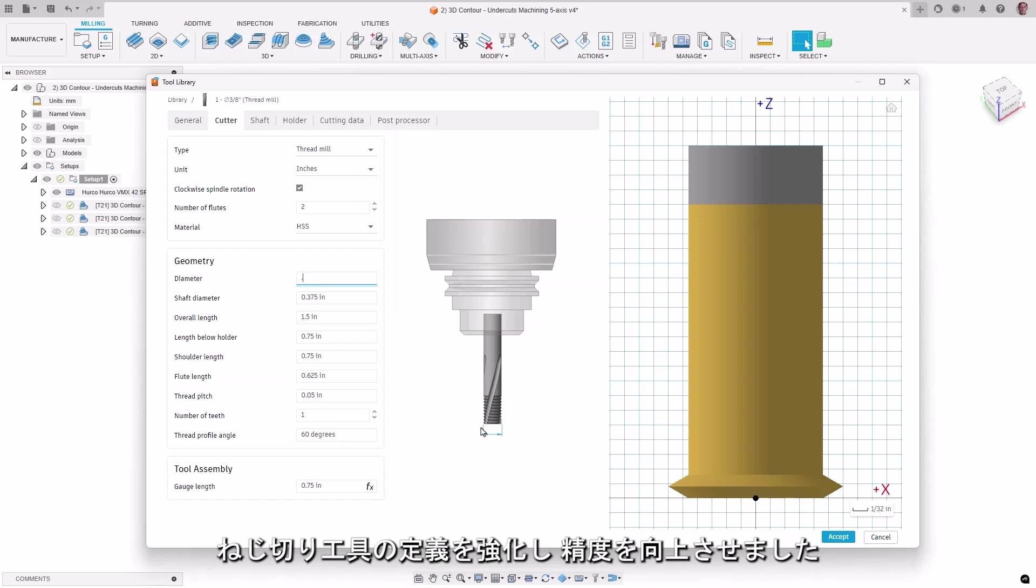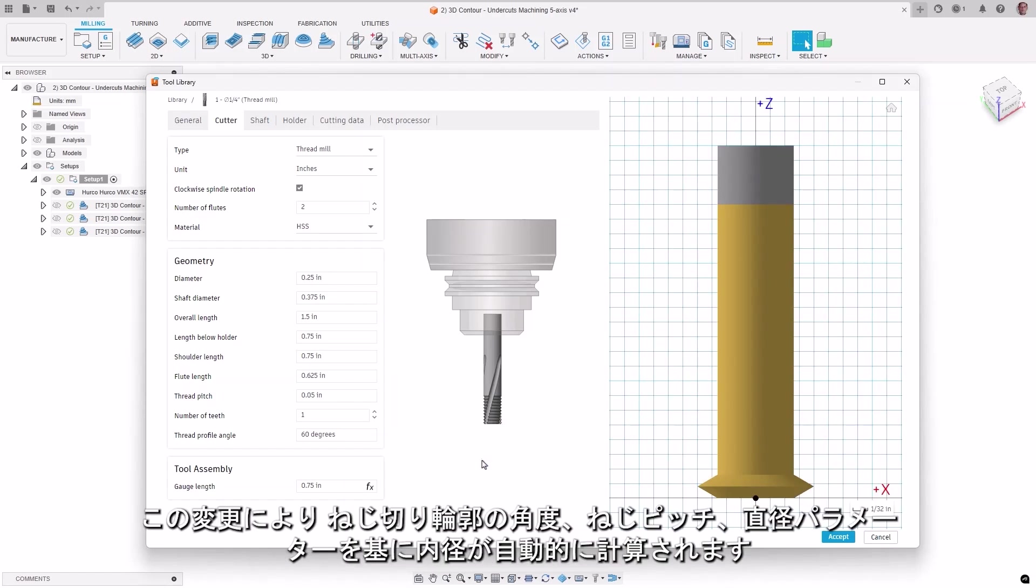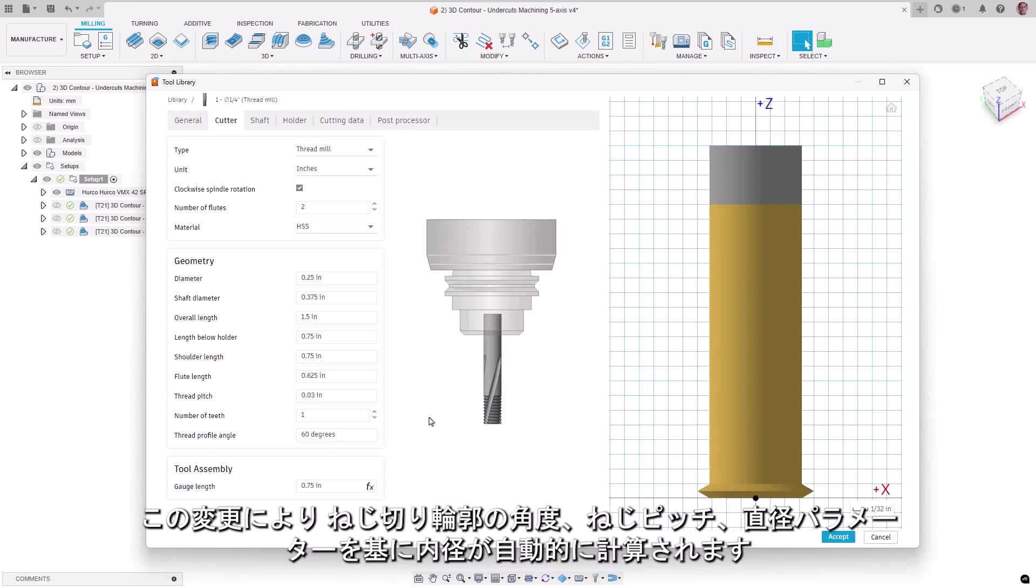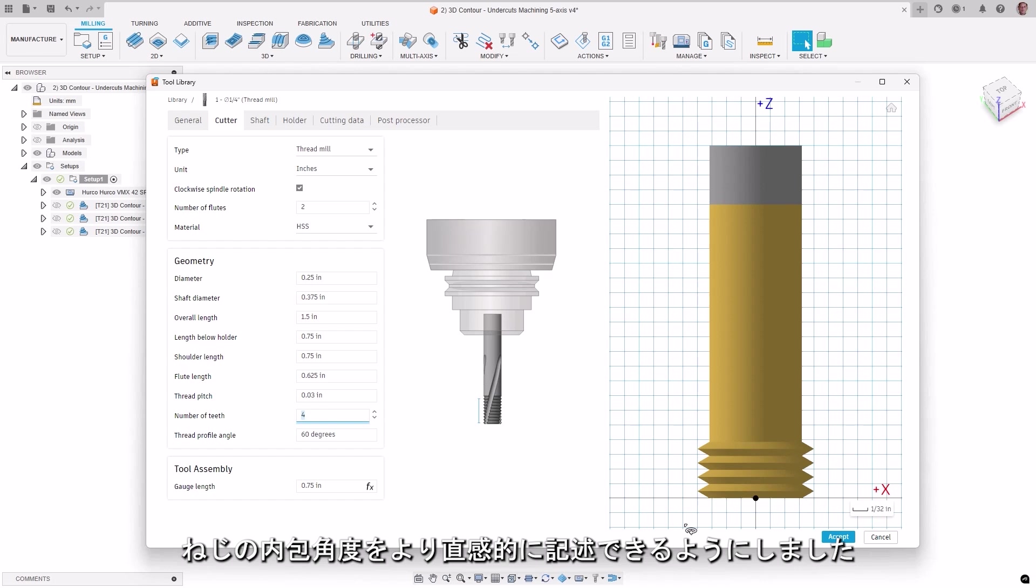The thread tool definition has been enhanced to increase accuracy. With these changes, the inner diameter now automatically calculates based on the thread profile angle, thread pitch, and diameter parameters. The behavior of the thread profile angle parameter has also been changed, so that it now describes the thread's inclusive angle more intuitively.